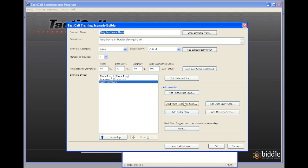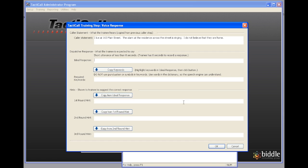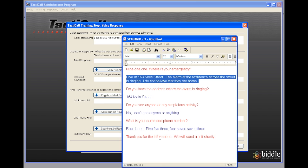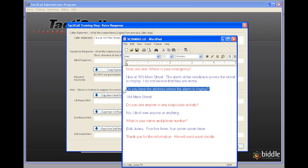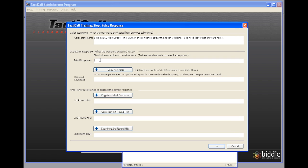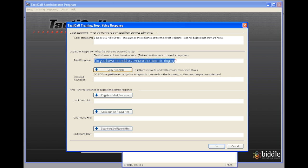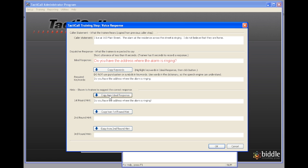So the next thing we do is we come back with a voice response. We come to the next red text which is do you have the address where the alarm is ringing. I copy that. I'm going to paste it right here. Once again I highlight the words. I'm going to copy the keywords down. I'm going to also copy the ideal response and then the next round hints. And then say OK.